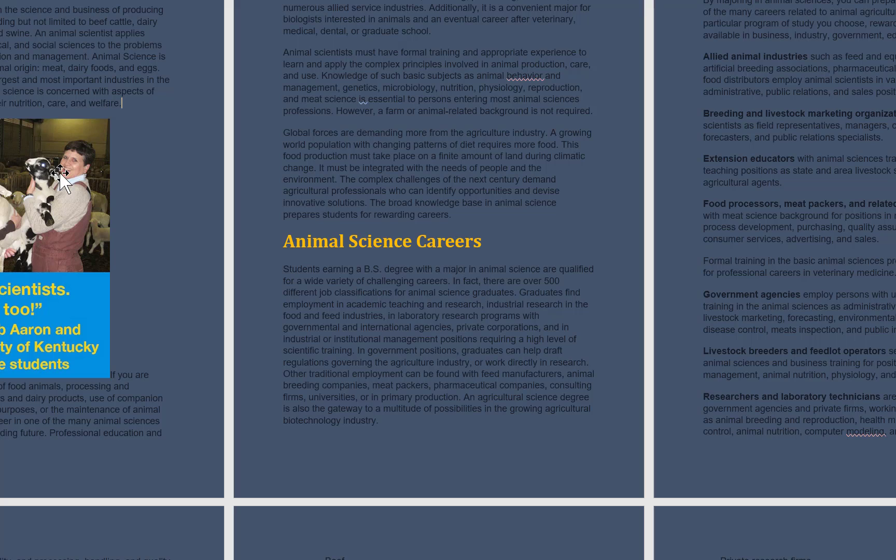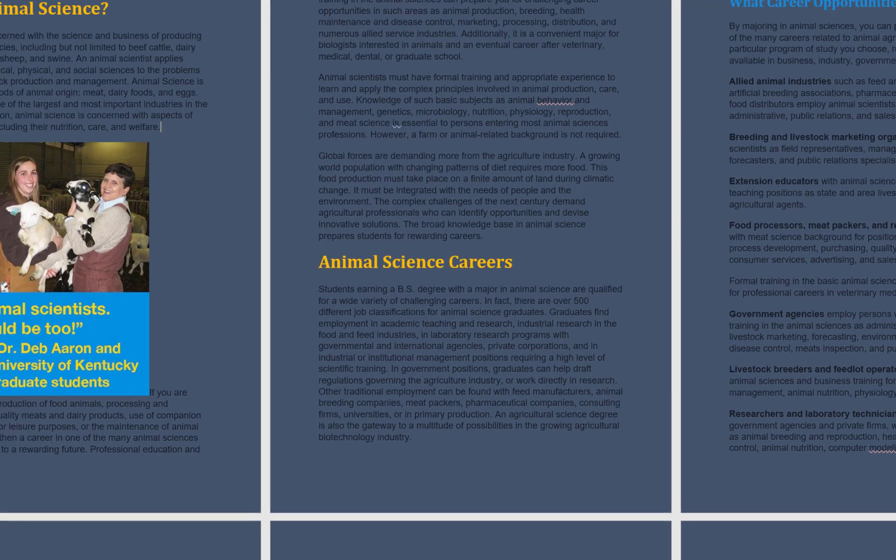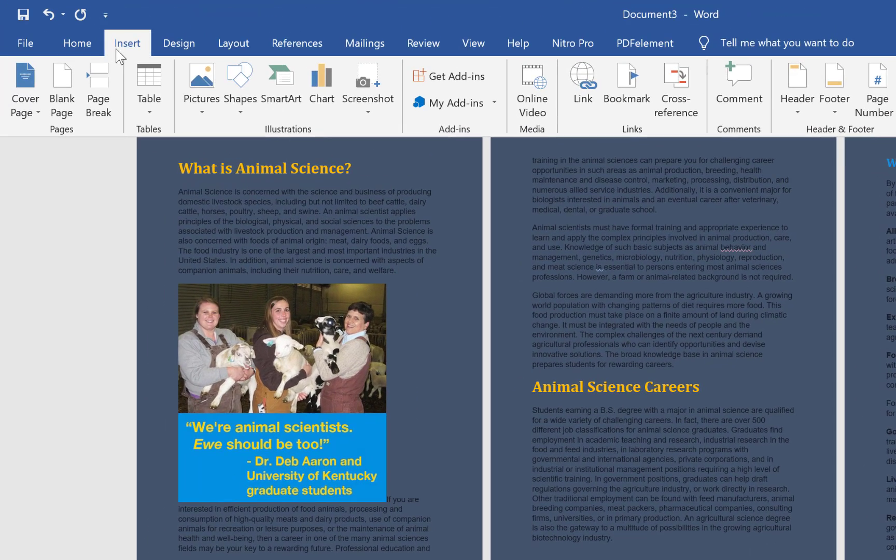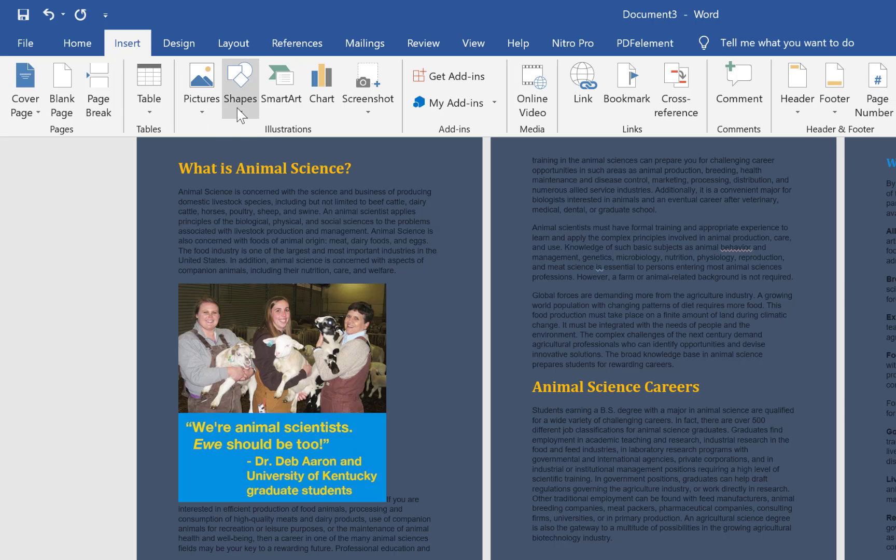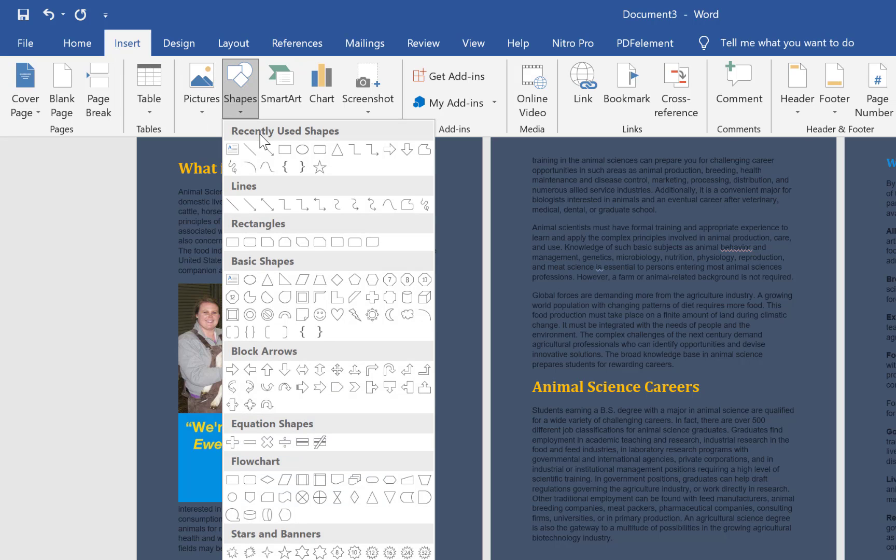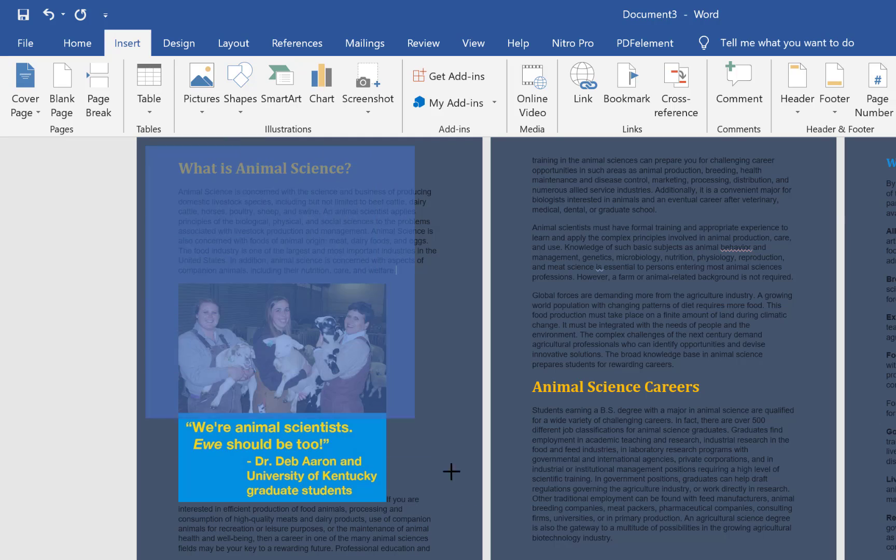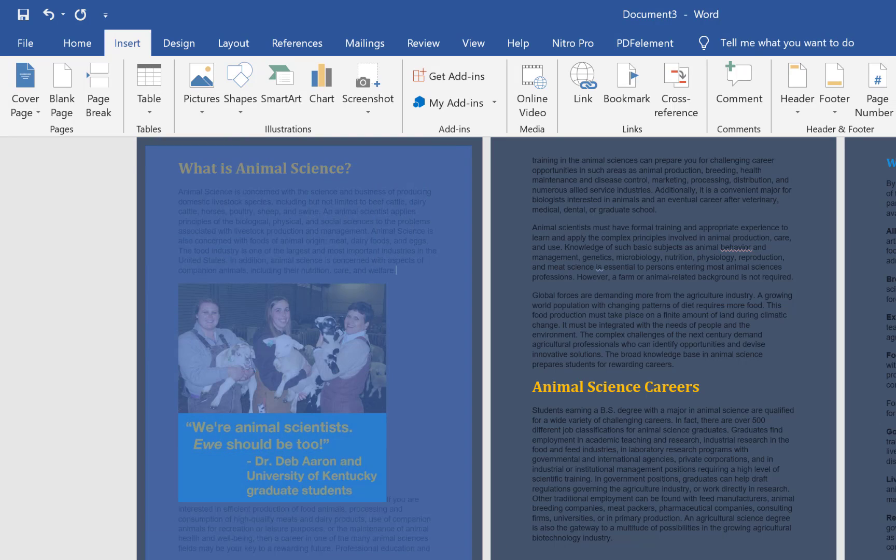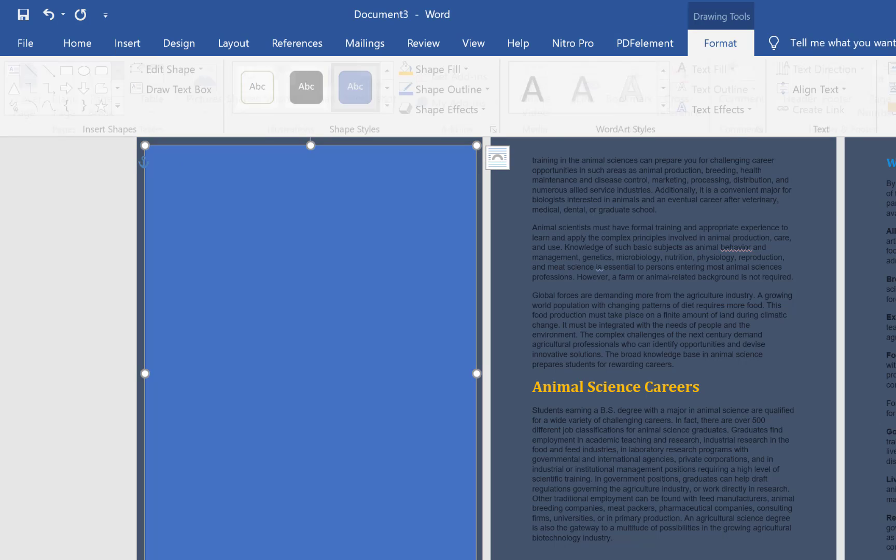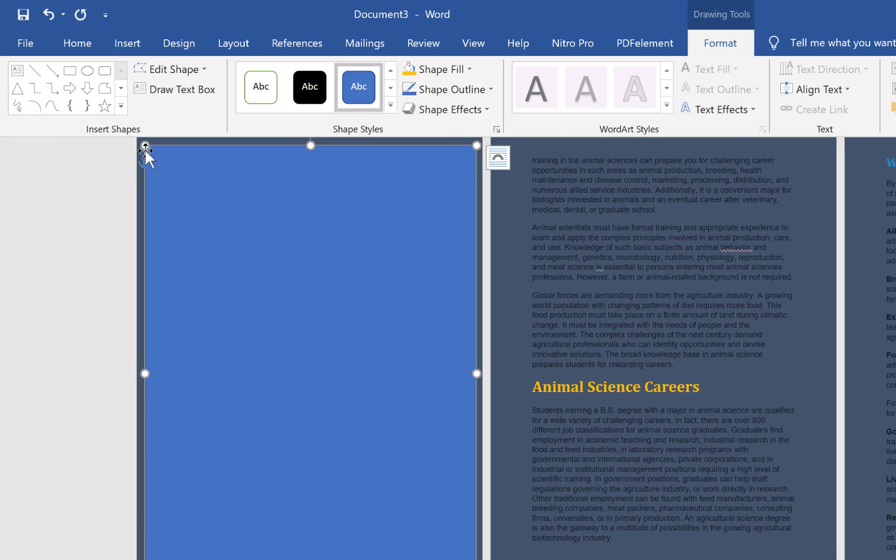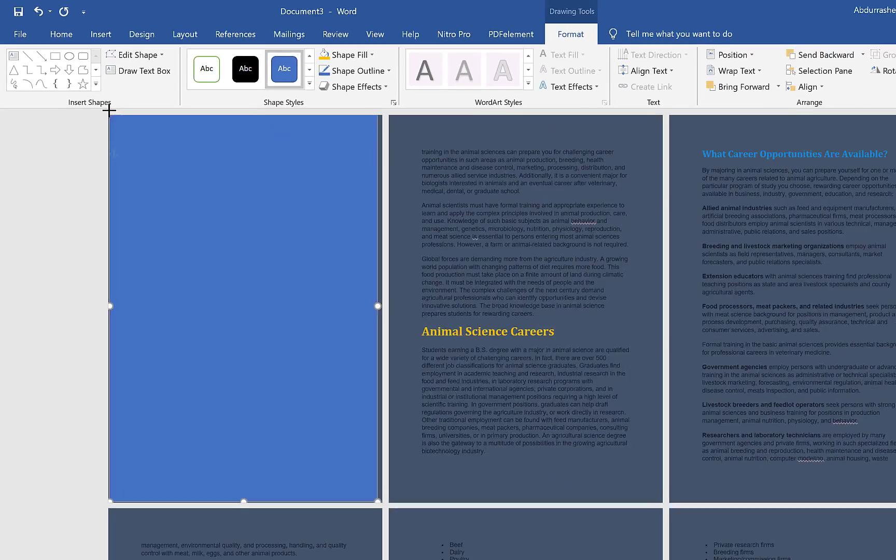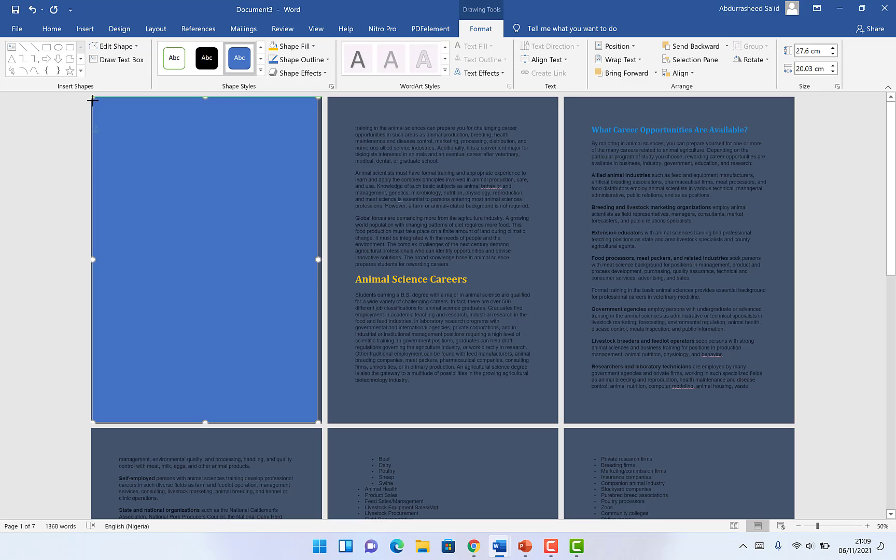So all you need to do is to come to the Insert menu, the Insert tab over here, and then you come to the Shapes over here and just click on this rectangle. You just drag, click and draw a rectangle.